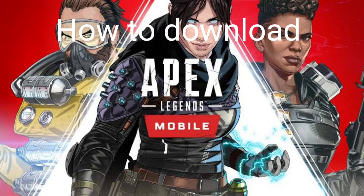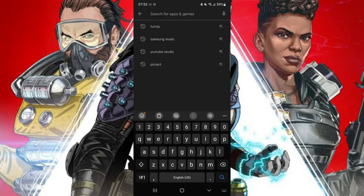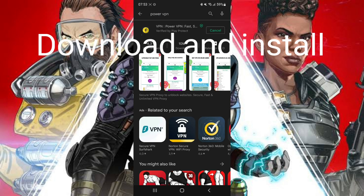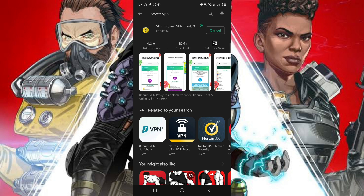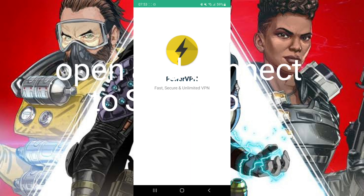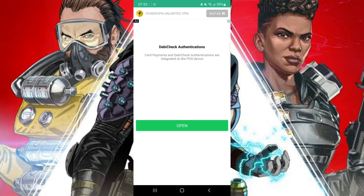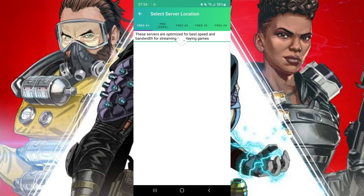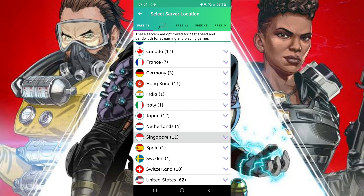How to download Apex Legends Mobile. Download a VPN — I recommend PowerVPN. Open it and connect to Singapore, choosing the lowest ping.